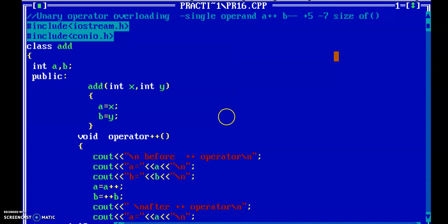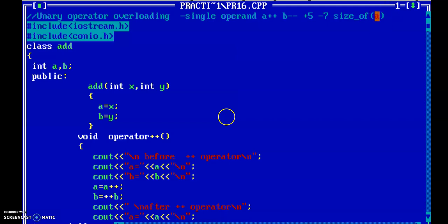For example, a = 5 and I want to find the size of a. The sizeof operator works on a single operand to find out the size. If a is of type integer, then the sizeof operator returns 2 bytes. So all the operators which work on a single operand are called unary operators.